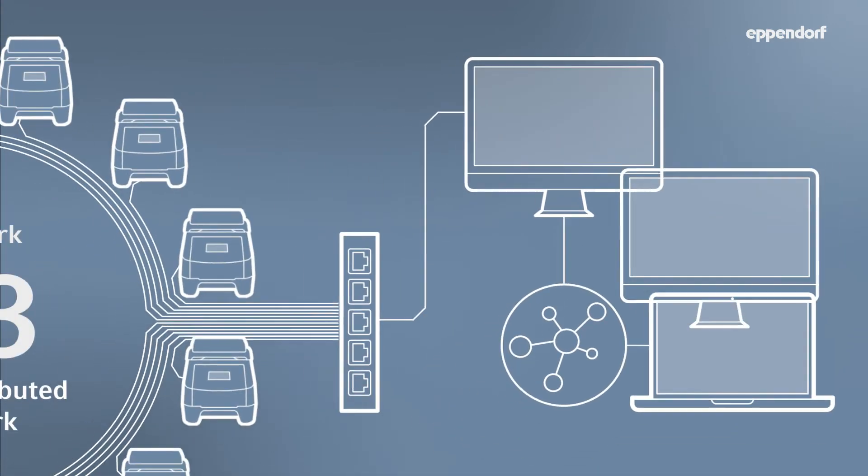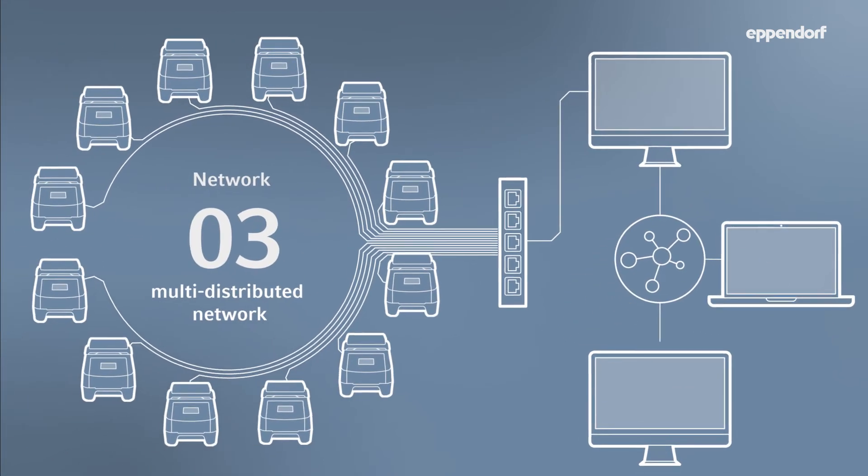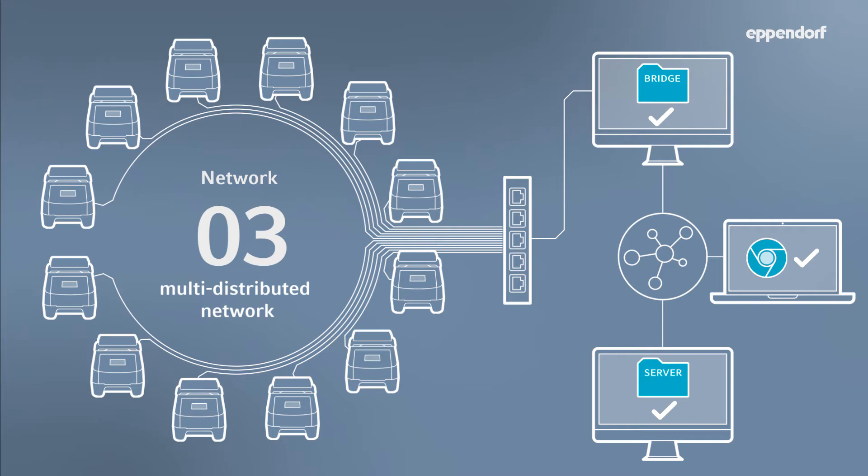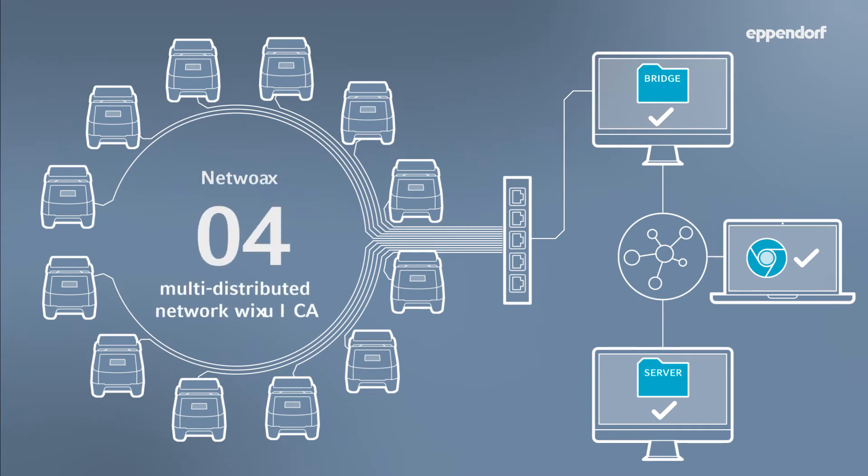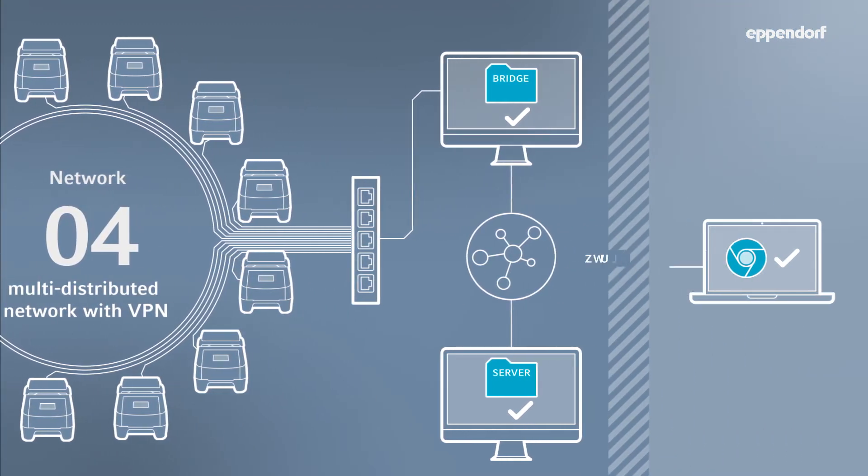The bridge and server software components are installed on the respective PC. Similar to previous setups, any computer on the same network can access CycleManager X50 via web browser. It's also possible to access CycleManager X50 remotely using a VPN connection and your web browser.